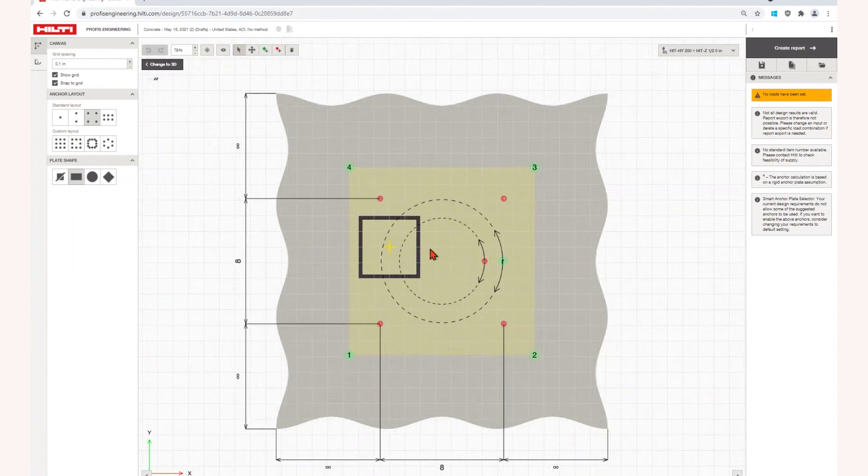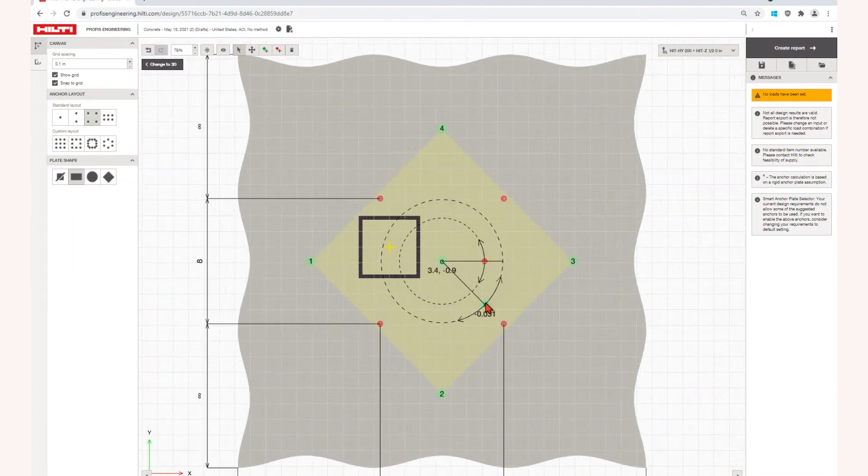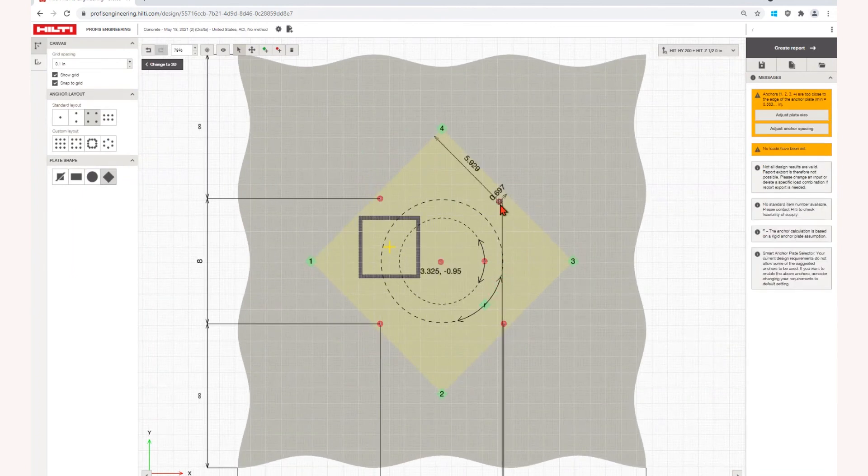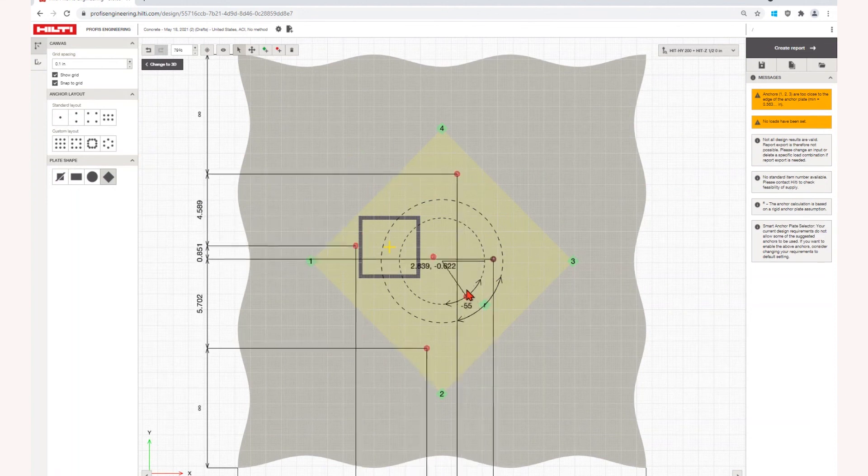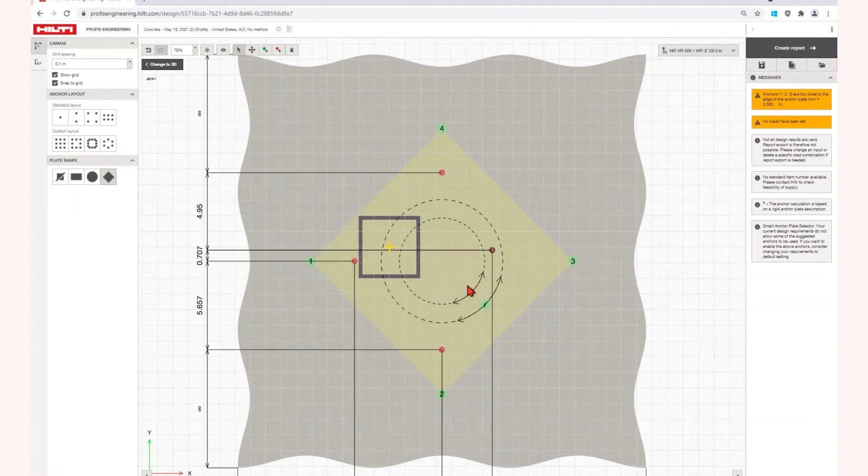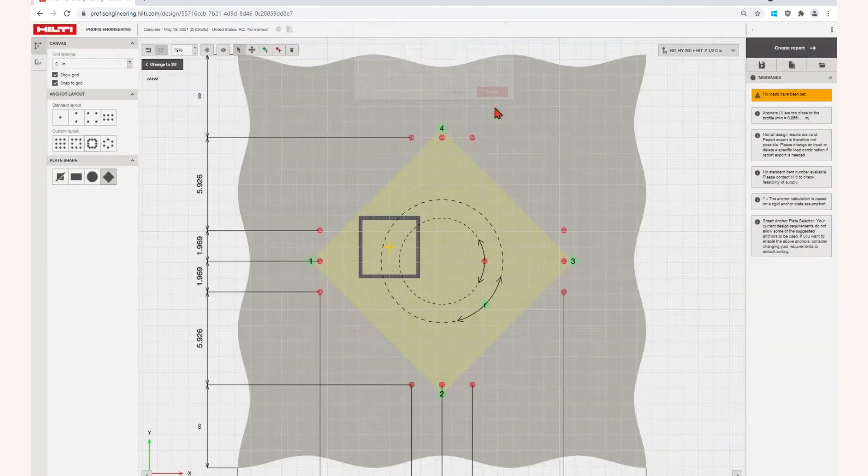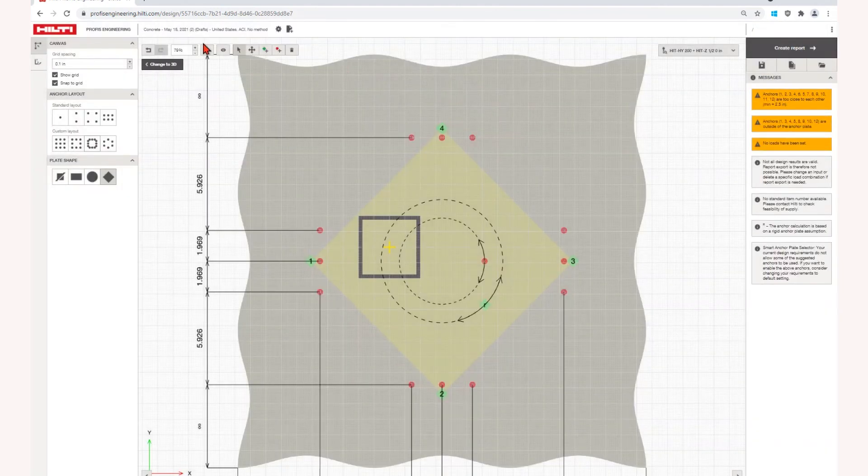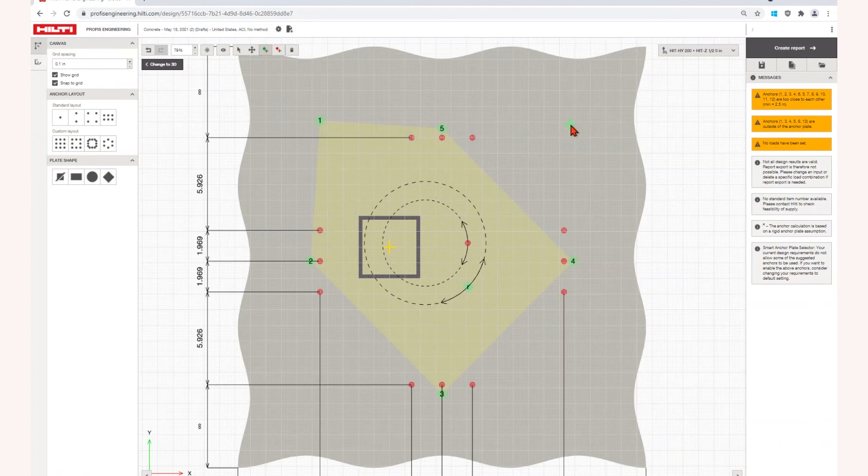Click on the custom layout icon or the change to 2D button and you can adjust your anchor layouts and base plate options in the 2D view. You can adjust the profile location, rotate your base plate, and add or adjust anchors in this view.